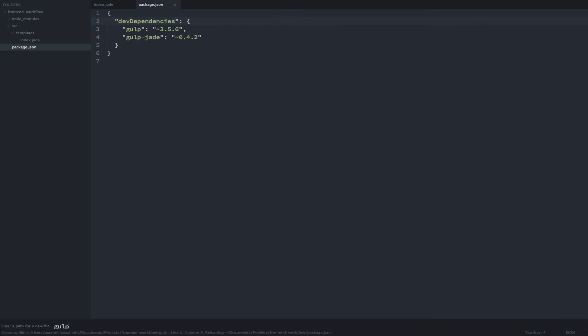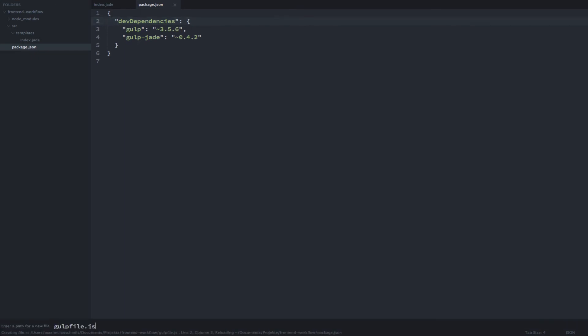This is the equivalent to a grunt file if you've used grunt before. Getting started with Gulp is really easy. First we need to pull in the modules that we just installed via npm.